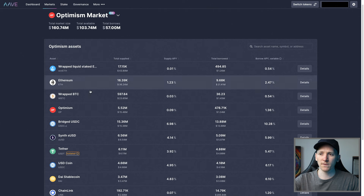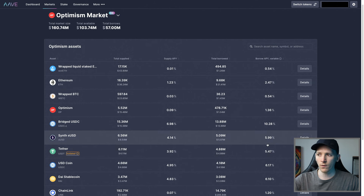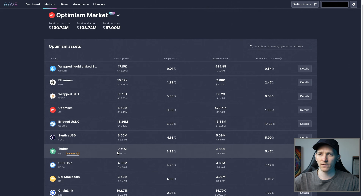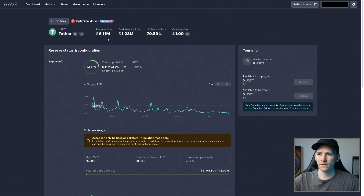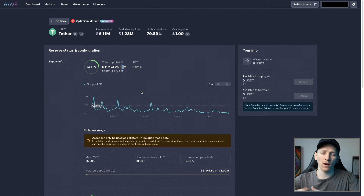First, we'll look at lending USDT. We can go to the market and see the important details. In the Optimism market, we go to Tether — the supply APY if we're lending out is 3.92%, and if people are borrowing, they're paying around 5.47% borrow APY. We can click in and see the available liquidity and utilization rate. 6 million are supplied out of a total cap of 25 million. Current APY is 4%. This is a variable APY — it depends on supply and demand at any given time and changes throughout the day.